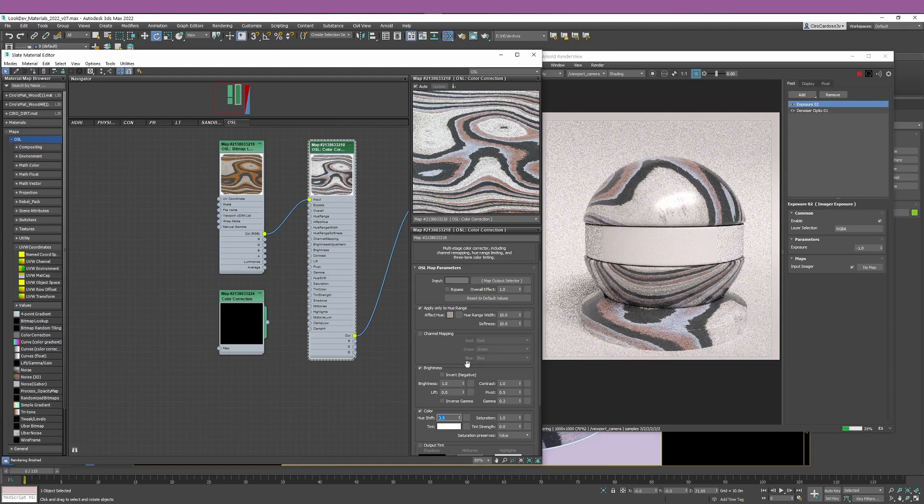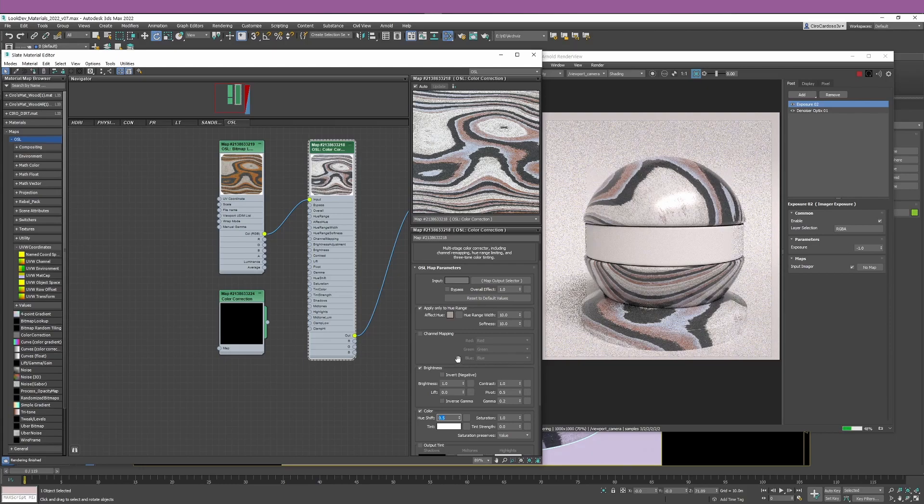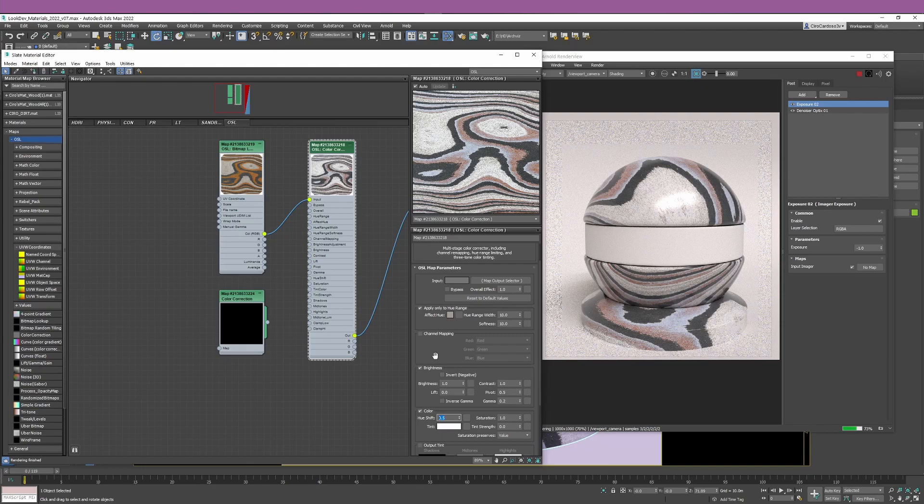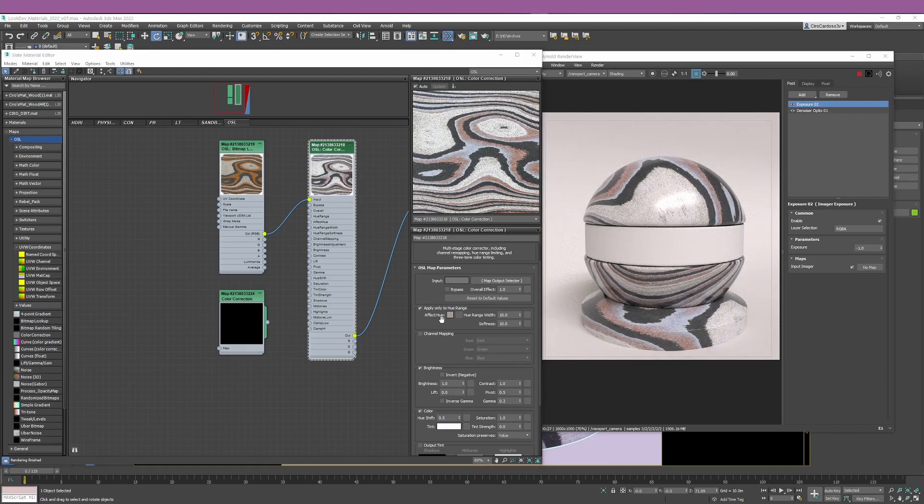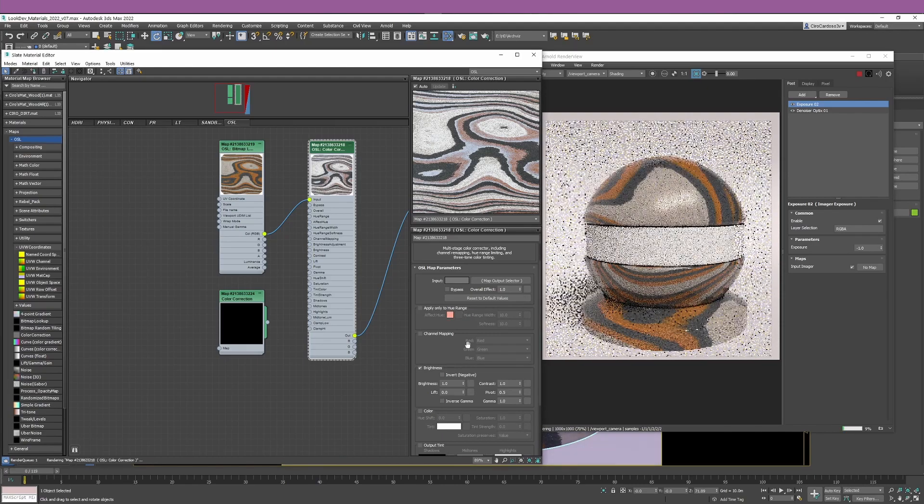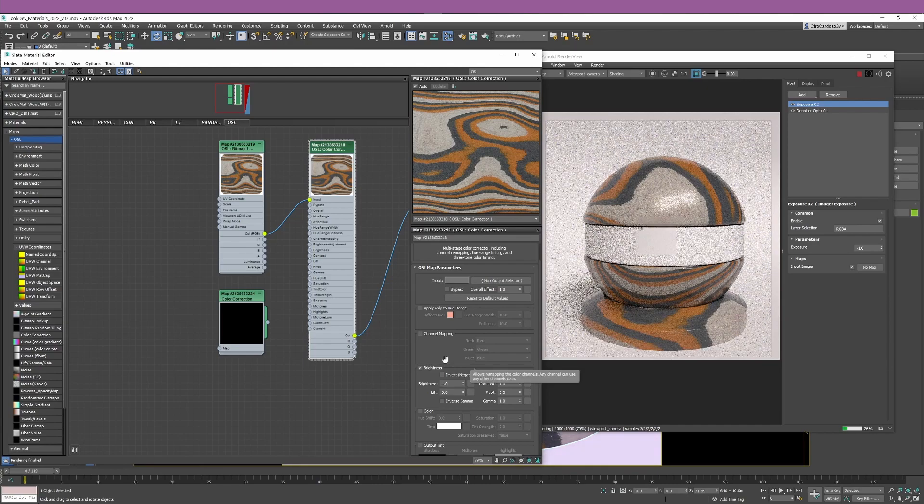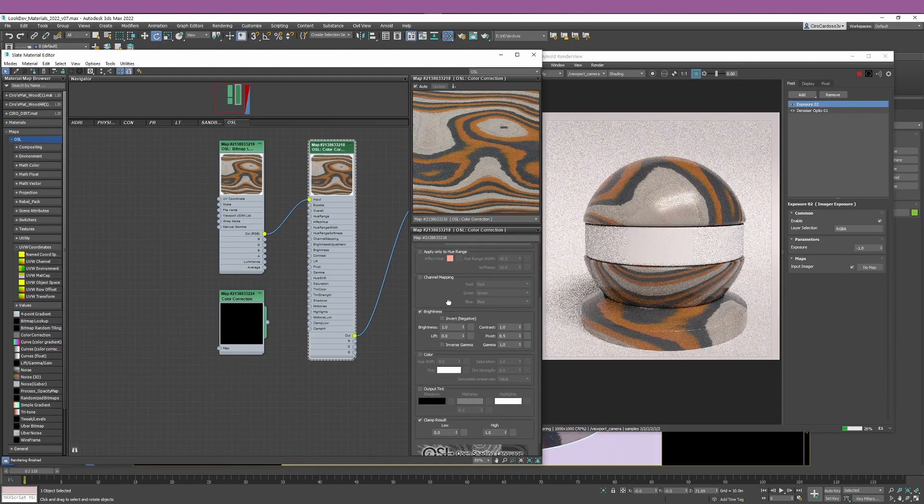If I change my hue shift to 0.5, you can see how just specific areas of my image are being affected. So again, another really strong point why OSL, first of all, is so cool, and secondly, it helps you so much when you're doing look development, creating materials, making your workflow way smoother and more efficient.